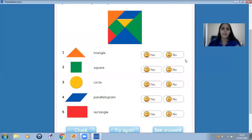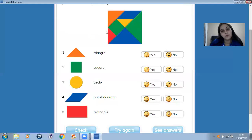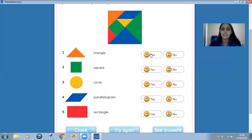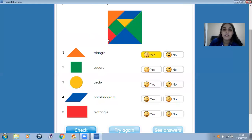Can you see a triangle? Look. One, two, three, four, five triangles. So yes, we can see a triangle. And square — can you see a square? Yes. Look, one and two. Two squares. So yes.